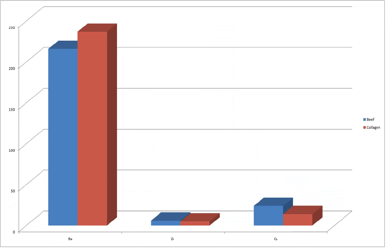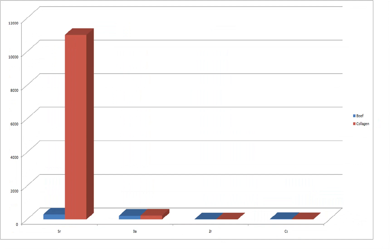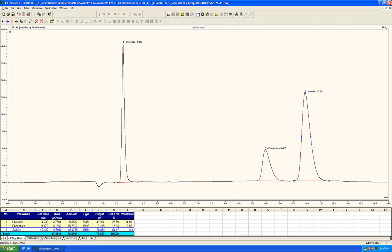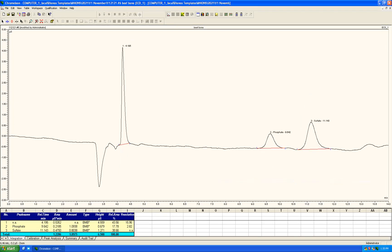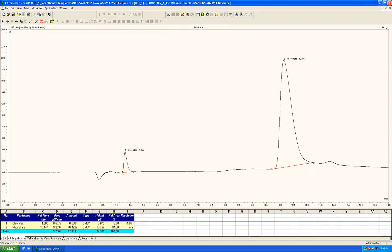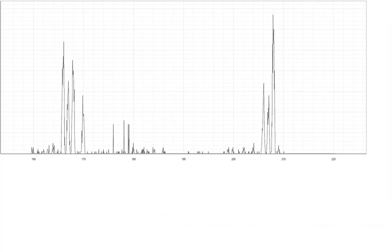Although made from cows, collagen shows some discrepancies when compared to actual beef, especially when looking at strontium for some reason. Looking back at the anion analysis, I think it's worth noting that most metal phosphates found in bones are far less soluble than most chlorides and sulfates. It's interesting to see them here, but they don't tell the whole story.